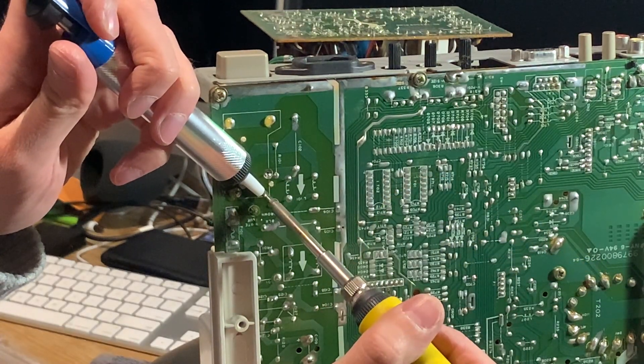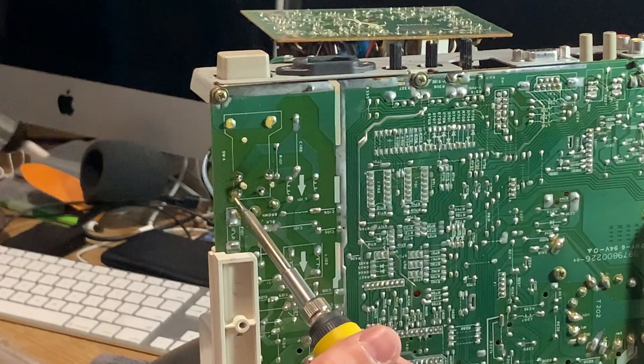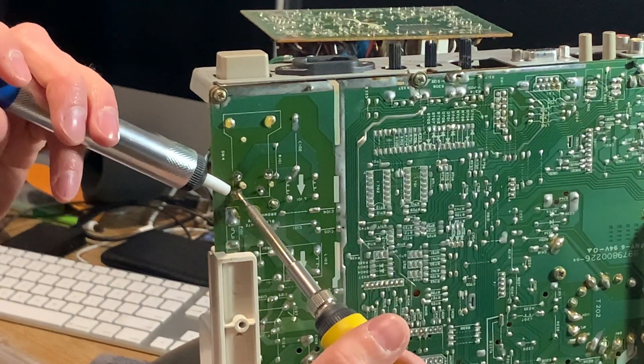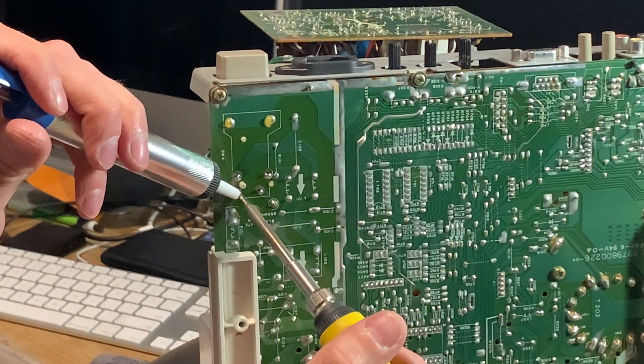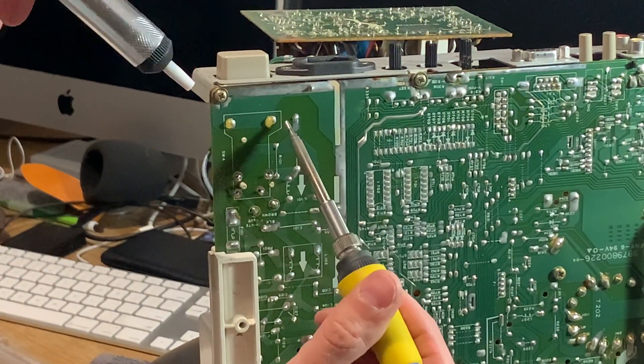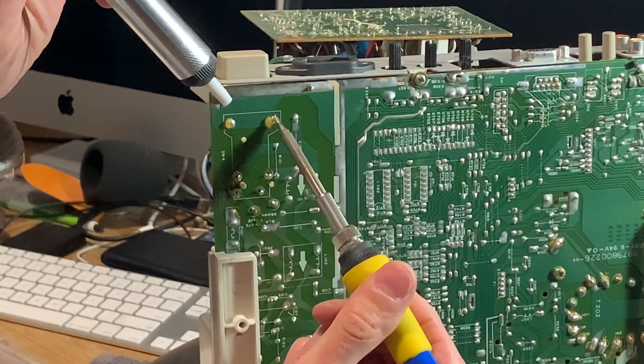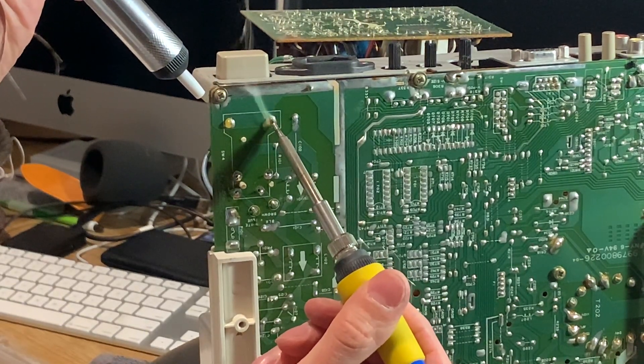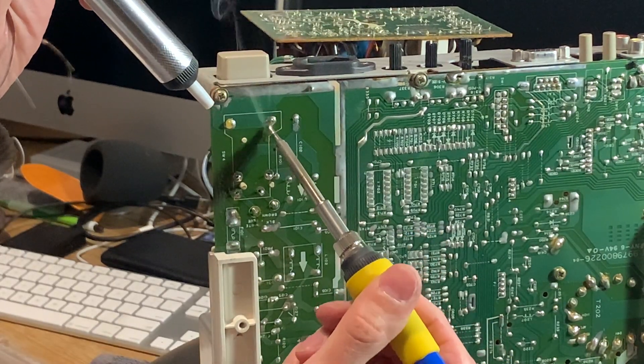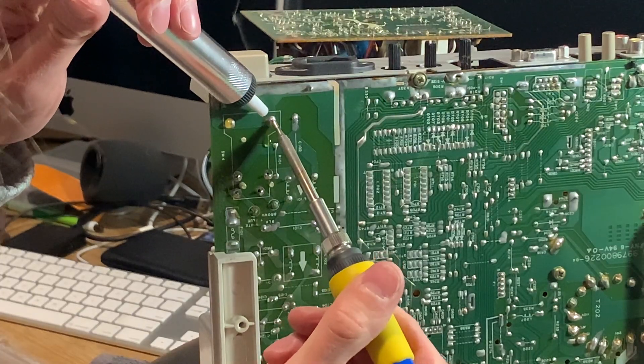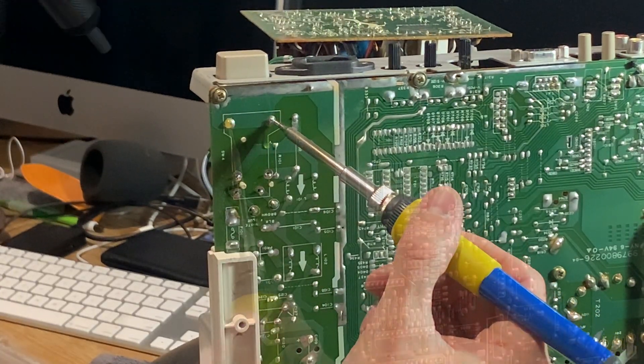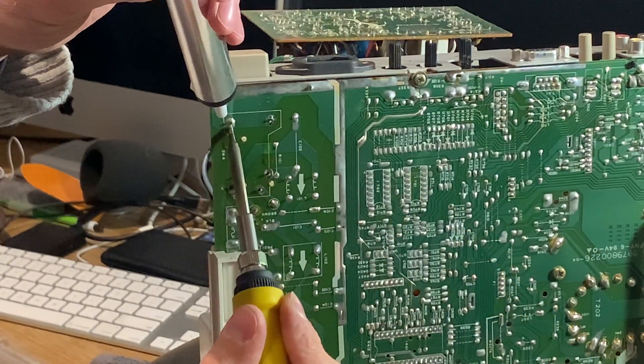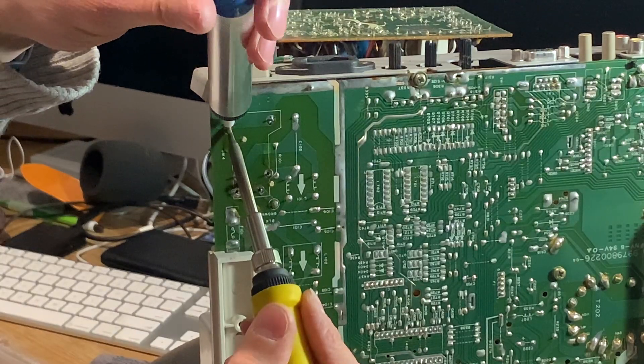I didn't do a lot of desoldering jobs, but this is definitely one of the easiest that I had to do. Just leave the iron a couple of seconds on each joint, clear out the pump, and then suck away the remaining solder. You can repeat this as often as necessary, but usually there will be a little bit of solder left and you can just wiggle the pin free very carefully while doing this.